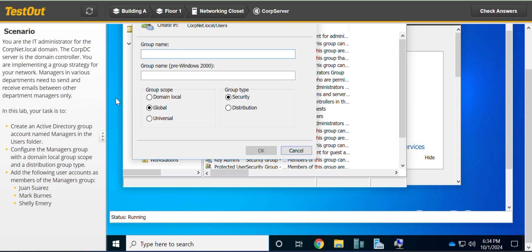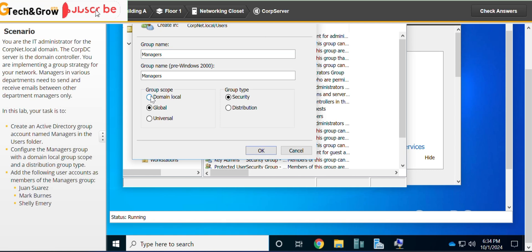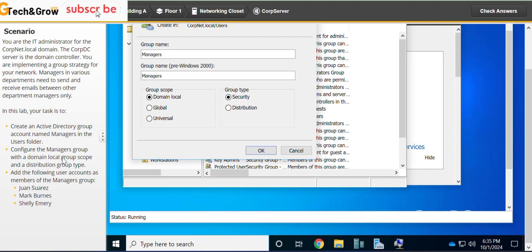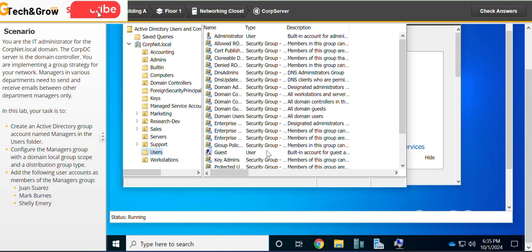The group name will be called Managers and it's a domain local group. It's given here, configure the Managers group with a domain local group scope and a distribution group type. Distribution and click OK.